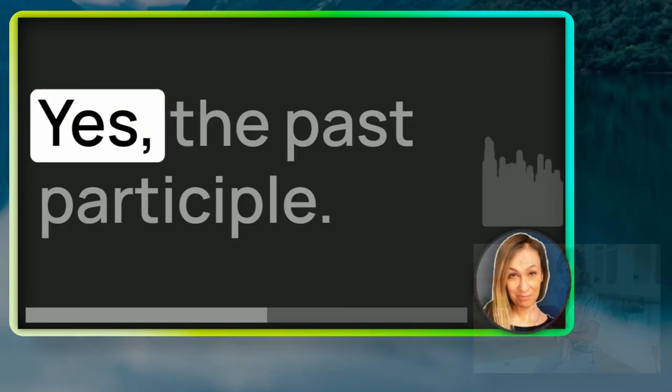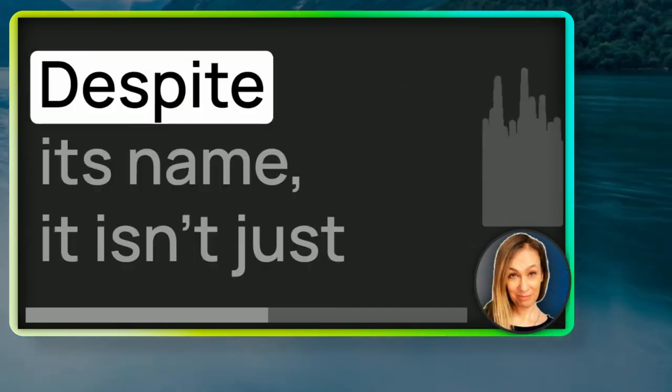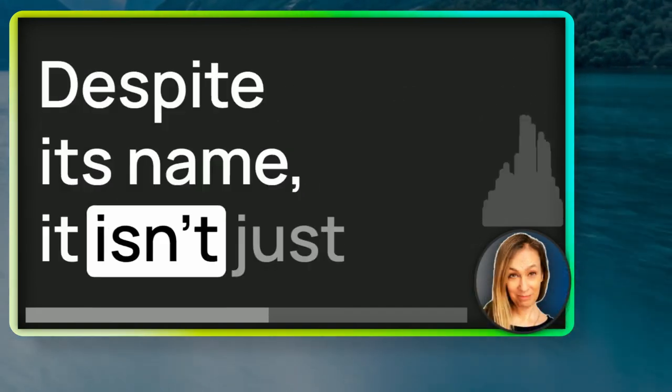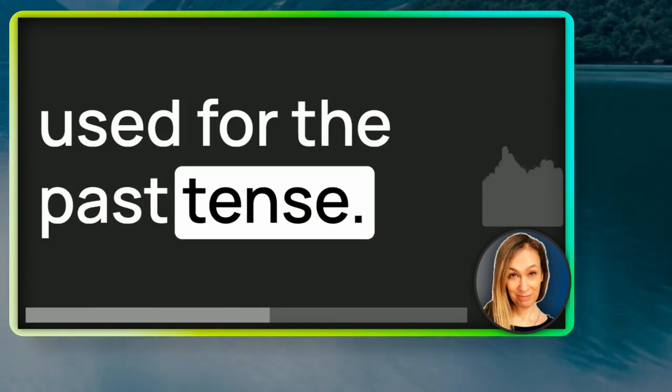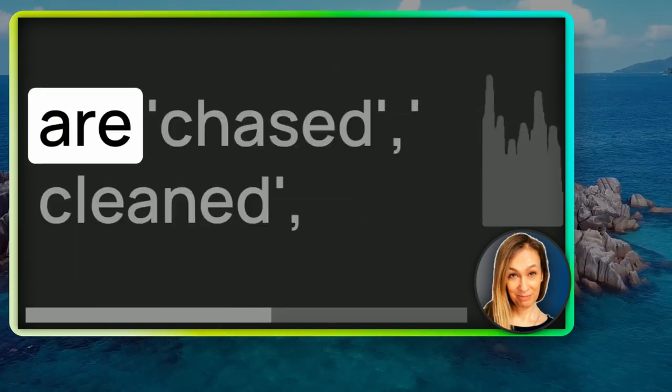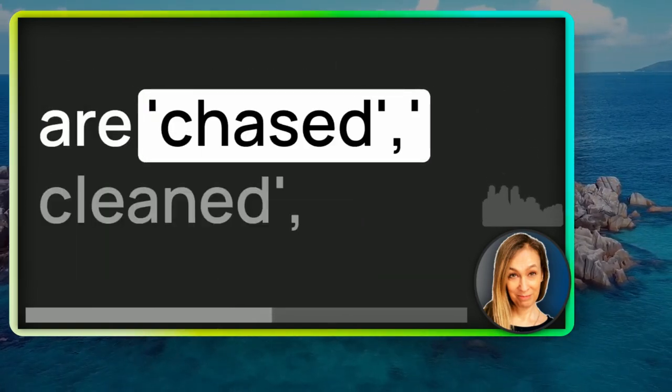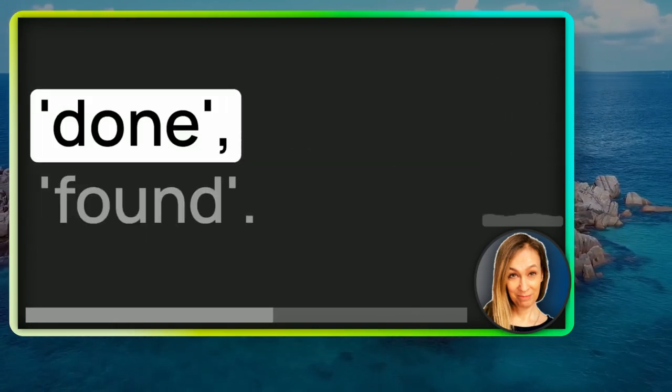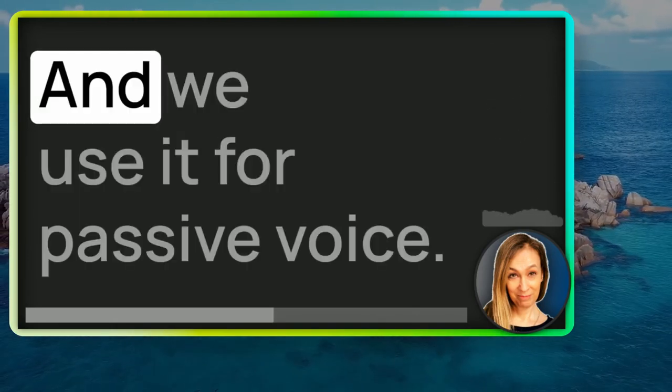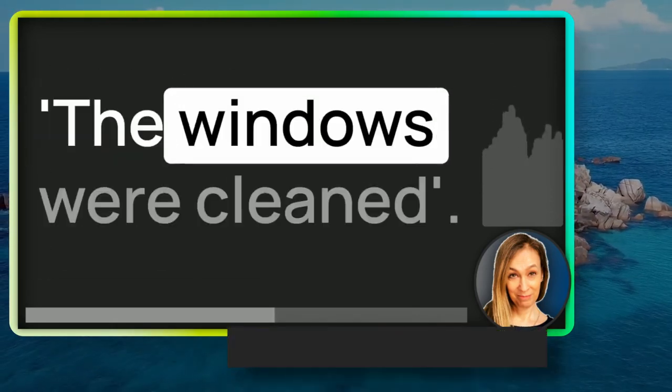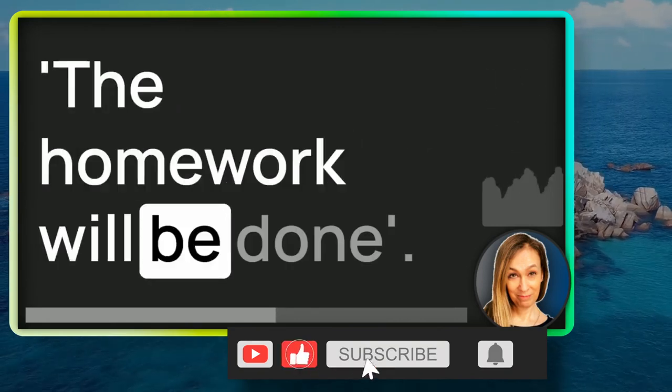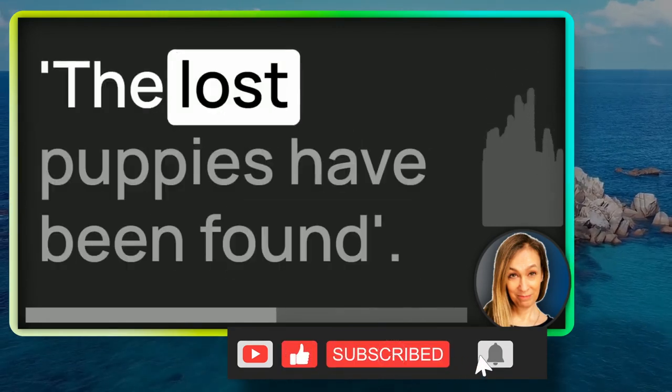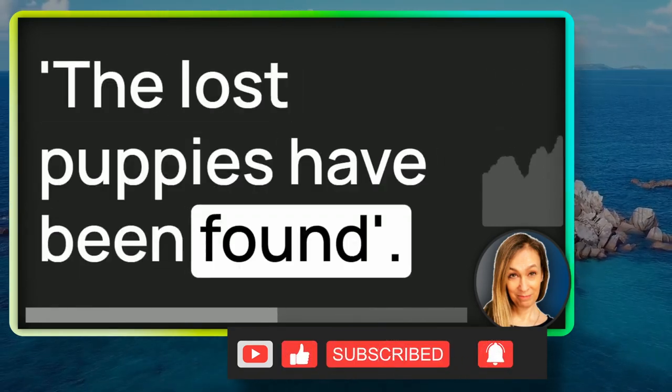Yes, the past participle. Despite its name, it isn't just used for the past tense. Examples of past participles are chased, cleaned, done, found. And we use it for passive voice. The windows were cleaned. The homework will be done. The lost puppies have been found.